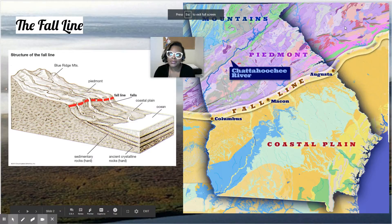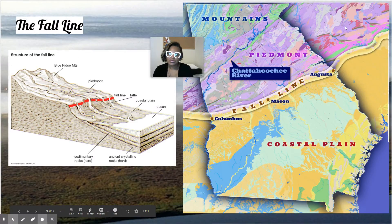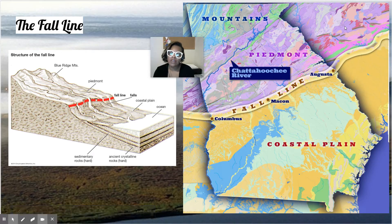Hey guys, it's Abra here, and let's get into what we discussed this week in science. So we're still talking about the five regions of Georgia.